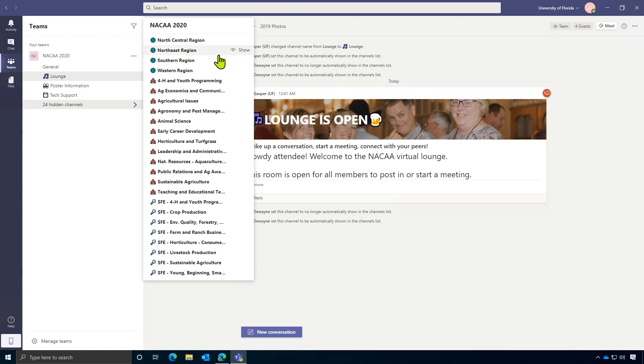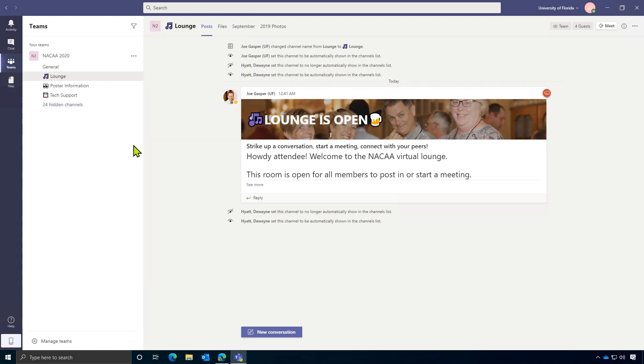So if you are not a member of any region except the Southern region, go to Hidden Channels, hover over Southern Region, and click Show. And this will make this room automatically show in your list. This is unique to each person, so you can build your view however you'd like.